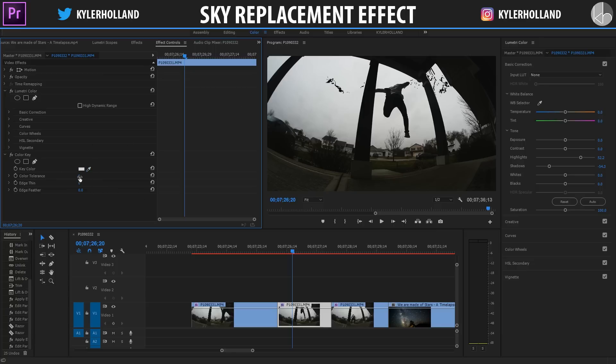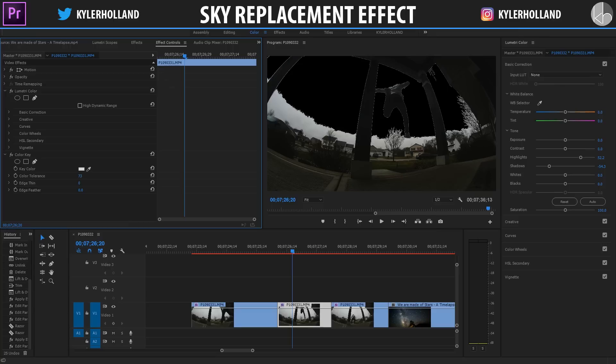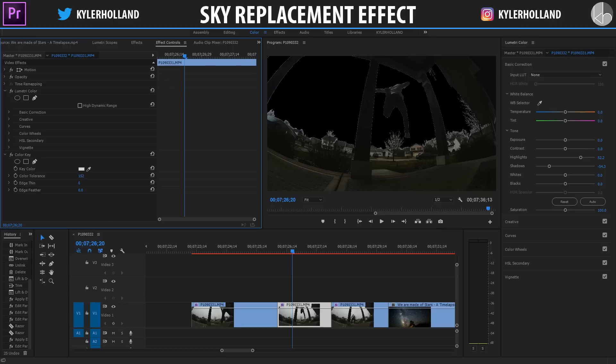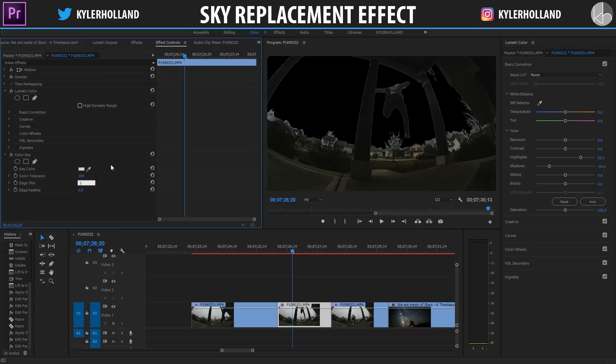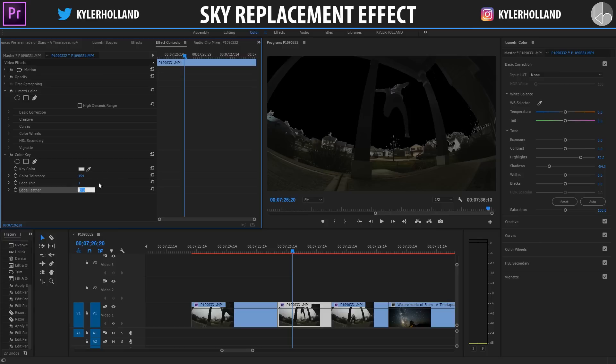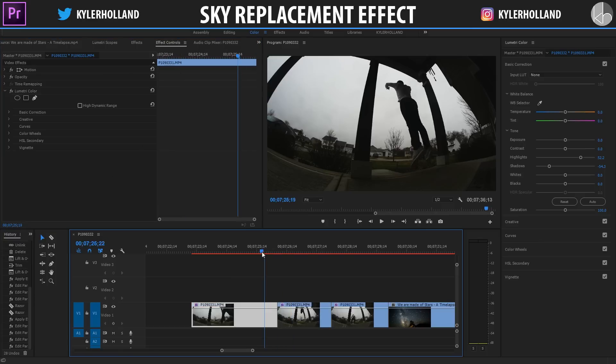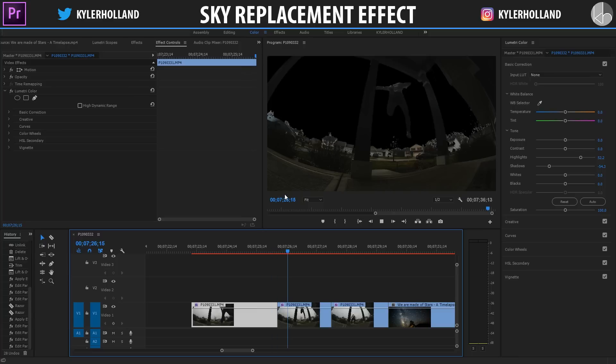Now we want to simply drag the color tolerance up to a point where the sky is almost all black. So something around there looks good. Now click on edge thin and type in one, and click on edge feather and type in one as well. Each one of these things are gonna be modular, you're gonna have to play around with it.